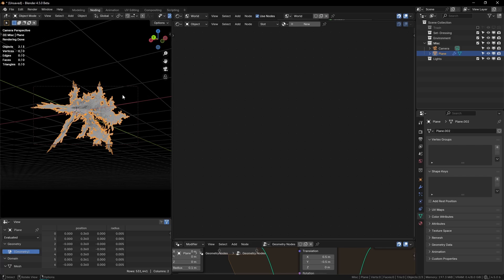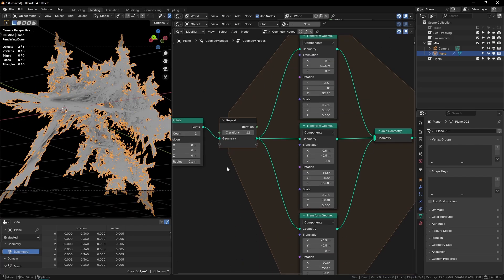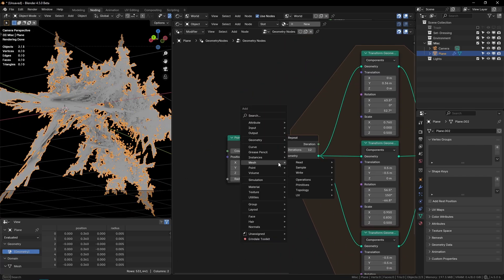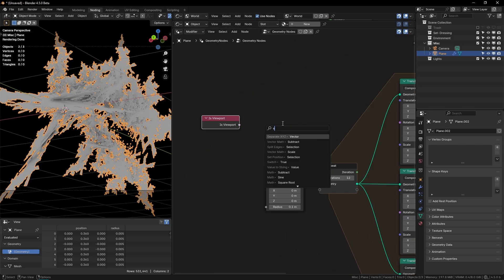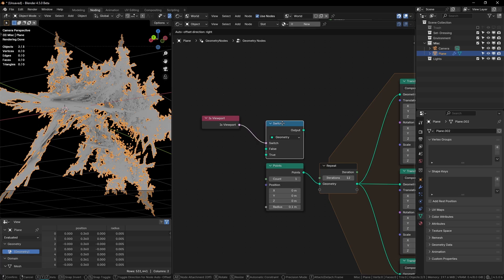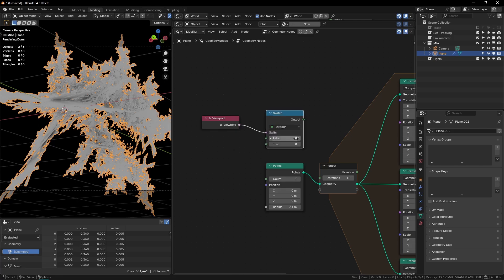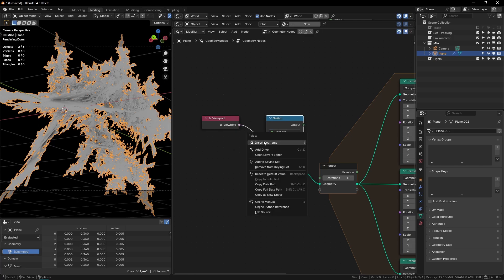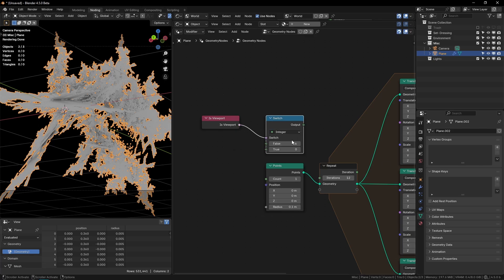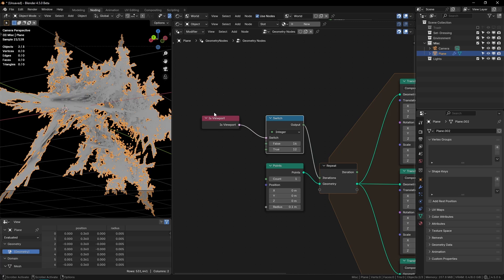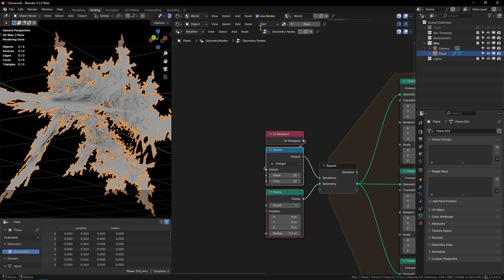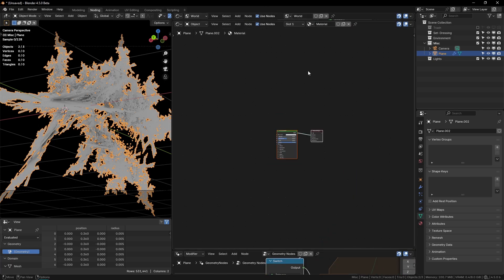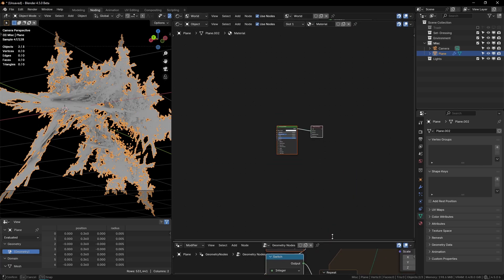And if you want, you can do an is viewport node and a switch node set to integer. And then you can have, if it's false, that's going to be the render. So that would be 16 and then true. That's 12. So now when I render, it will be set to 16, but in the viewport, it's just going to be 12 and we can create a new material, but you see if I change this, nothing happens. And that's because we have to make a set material node and we can set the material and now you can see changes.